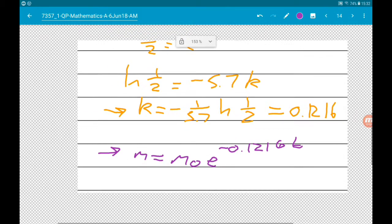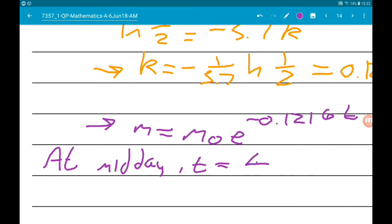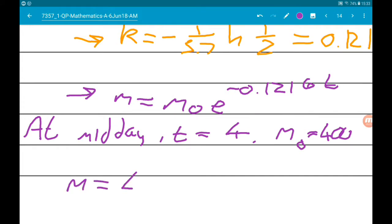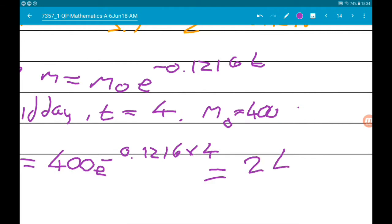Now at midday, T equals 4 hours have passed since 8am. We also know M₀ is 400. So M equals 400E to the minus 0.1216 times 4. That gives us, to the nearest whole number, 246 milligrams.